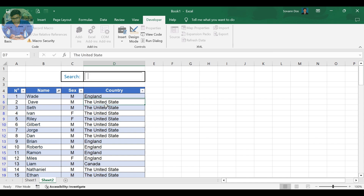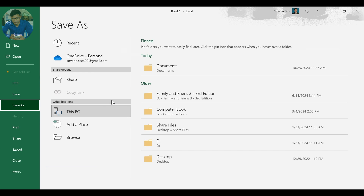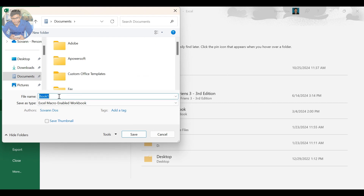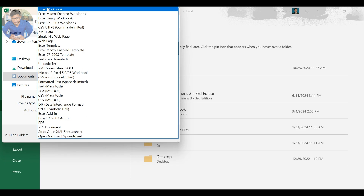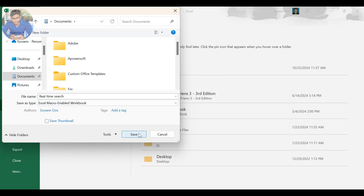When everything is finished, don't forget to save your work. Click on File, then click Save or Save As. Choose where you want to save your work and rename your file. In Save As Type, choose Excel Macro-Enabled Workbook — this file type allows you to use the VBA code. Then click Save.